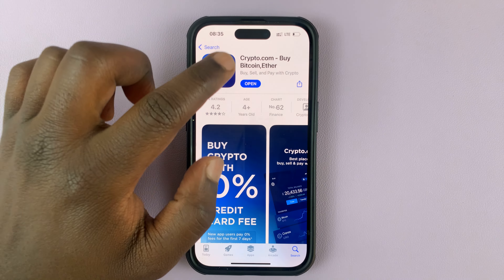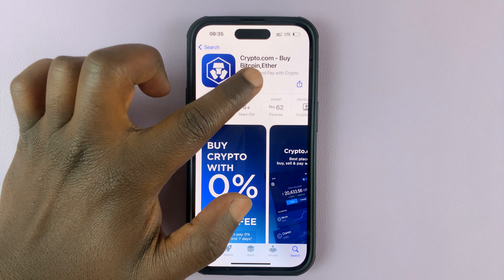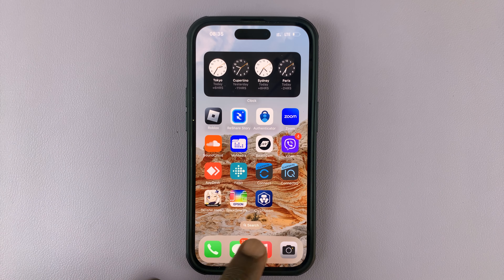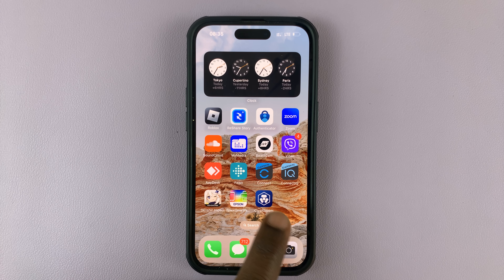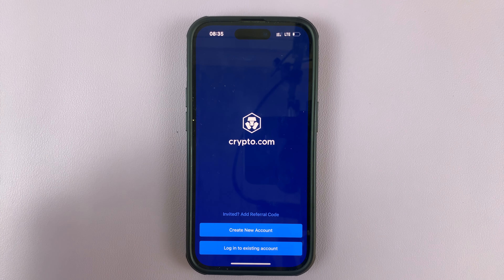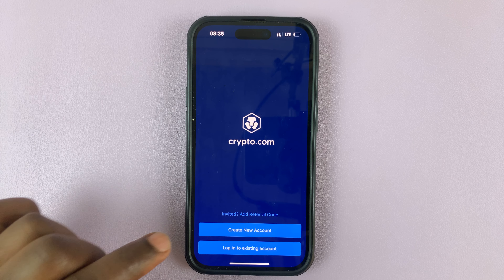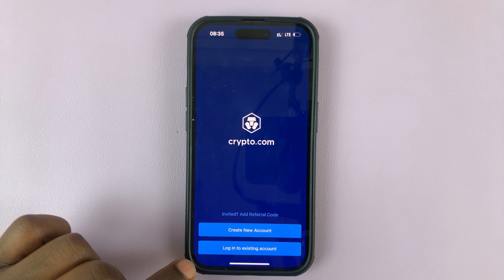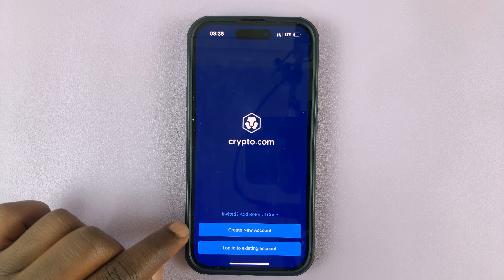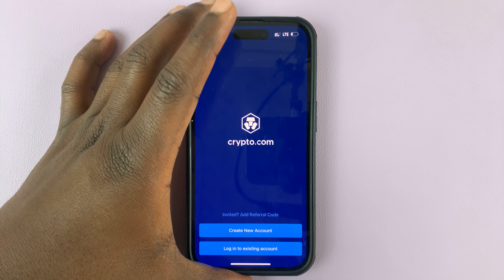With installation complete, you can now launch Crypto.com from here, or you can simply find the icon and launch it from there. From here, you can go ahead and either log in to your Crypto.com account or create a new account to start using Crypto.com.